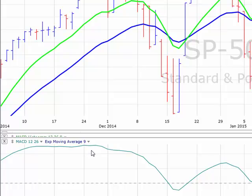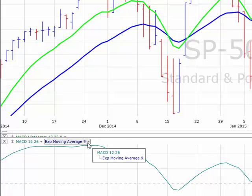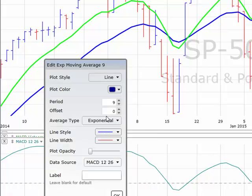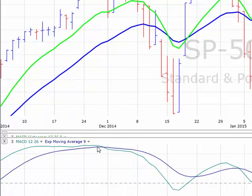But we can get more technical than that. If we add a 9-day exponential moving average of the MACD line, we get what's called a signal line. This signal line becomes our trigger for buying or selling. When the MACD crosses below this signal line, we want to sell the market. When the MACD crosses back above the signal line, we want to buy the market.